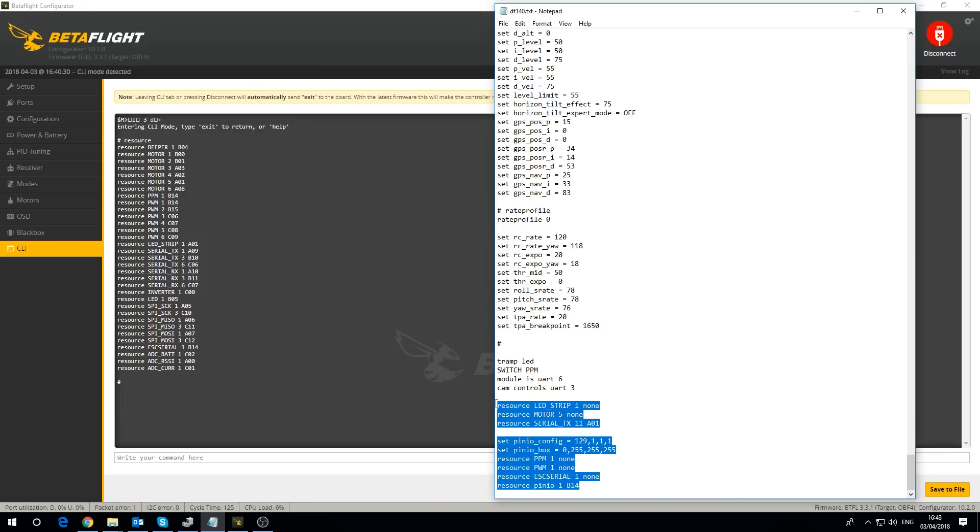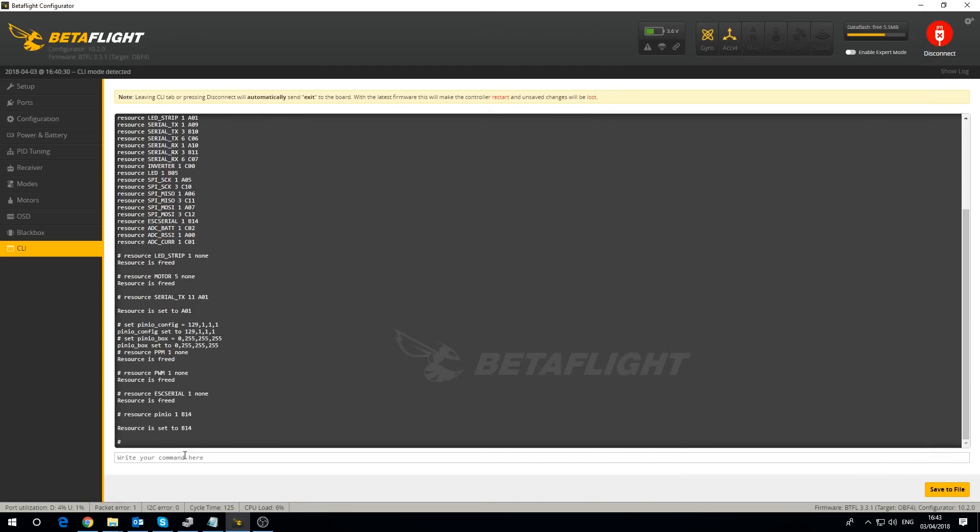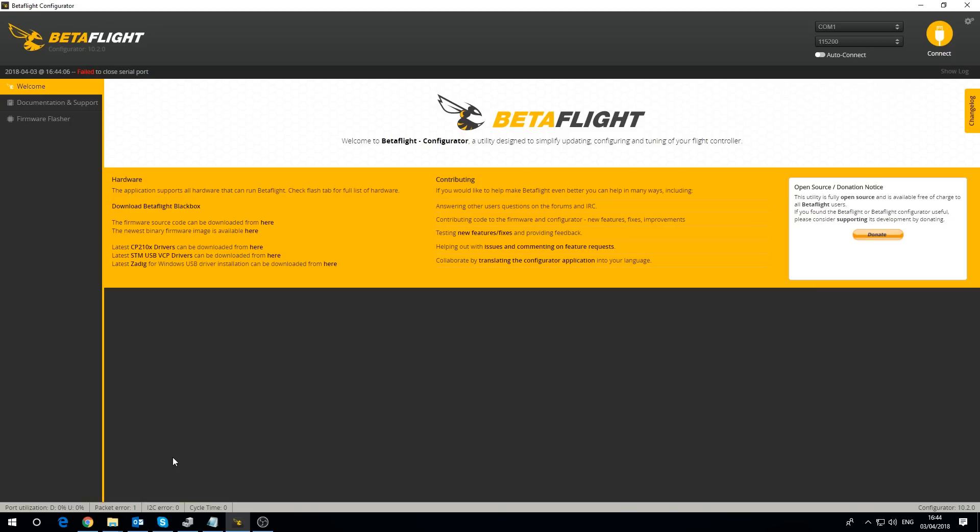So I can copy all of this here now and paste that in there. I'm just going to make sure I haven't had any errors. That's freed it up there, that's freed there, and then it's changed the resource to AO1. All of this seems to have worked - we don't have any errors. Resource freed, resource freed, and it says that's set to B14. Yes, all of that has worked. I'm now going to type save and it will reboot.